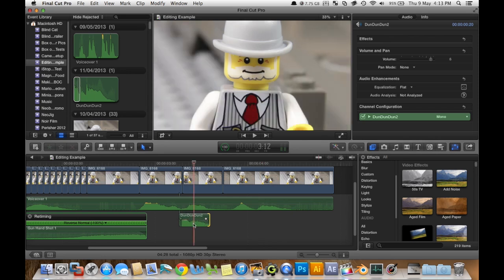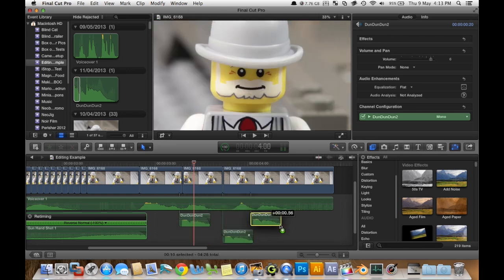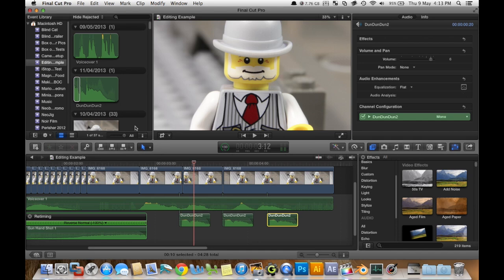Hold down alt and drag to make copies. So I'm going to do that a couple times.